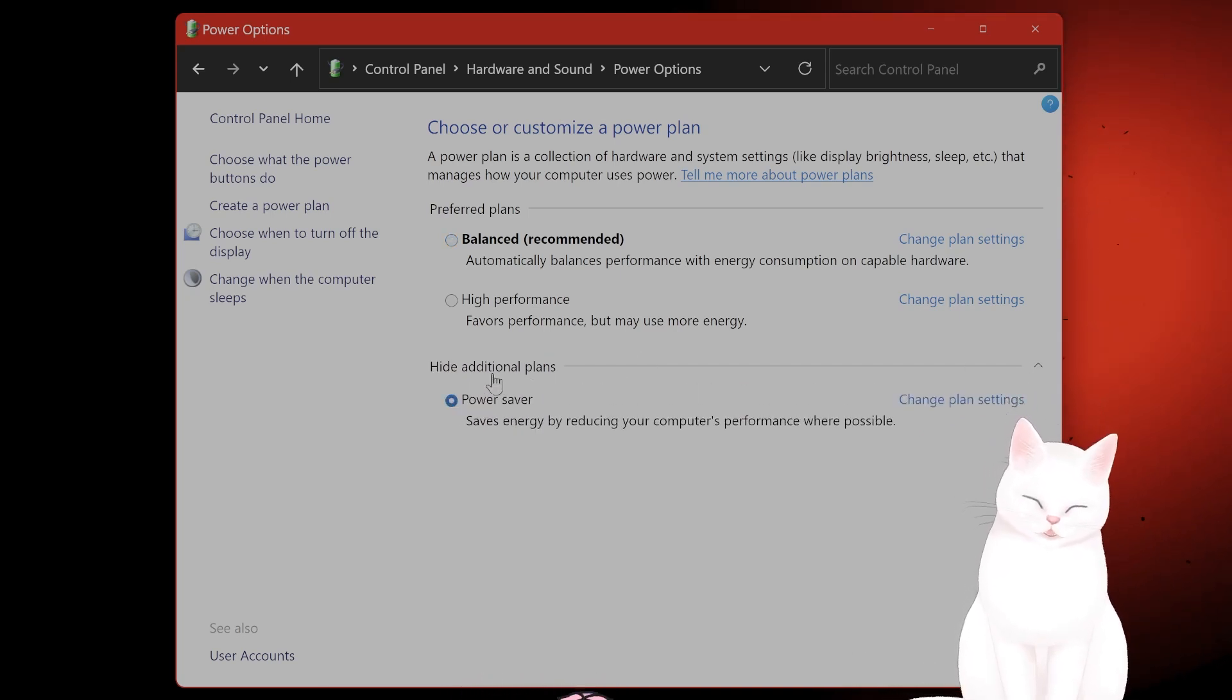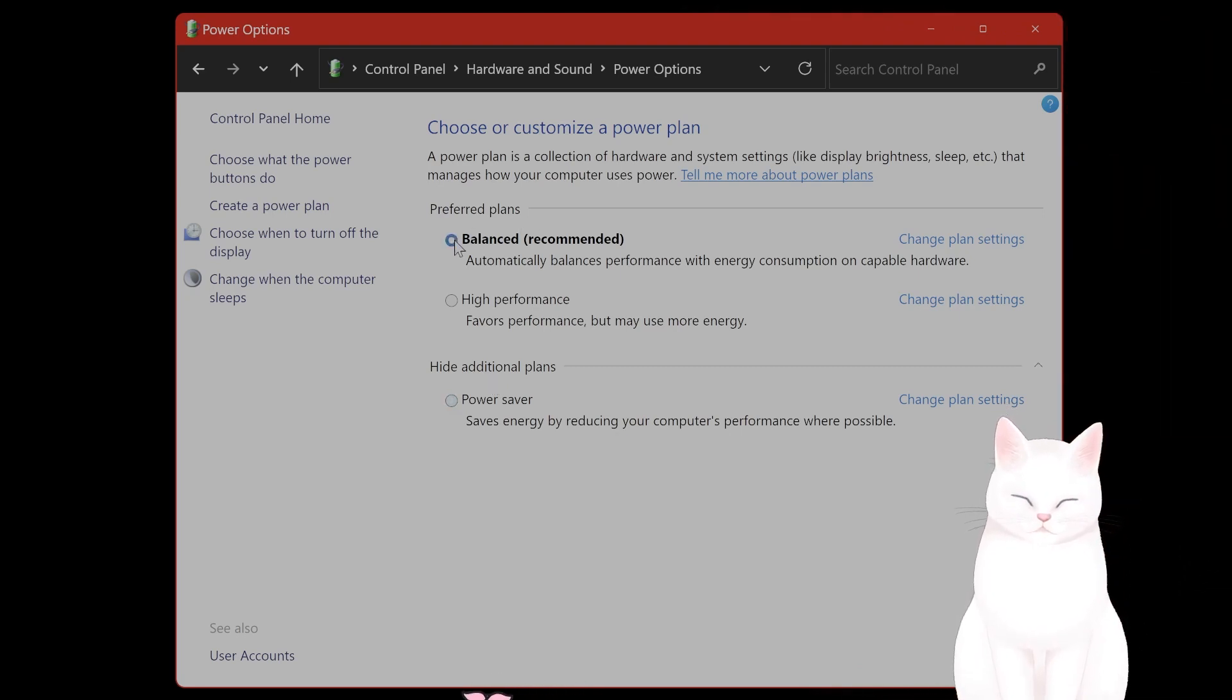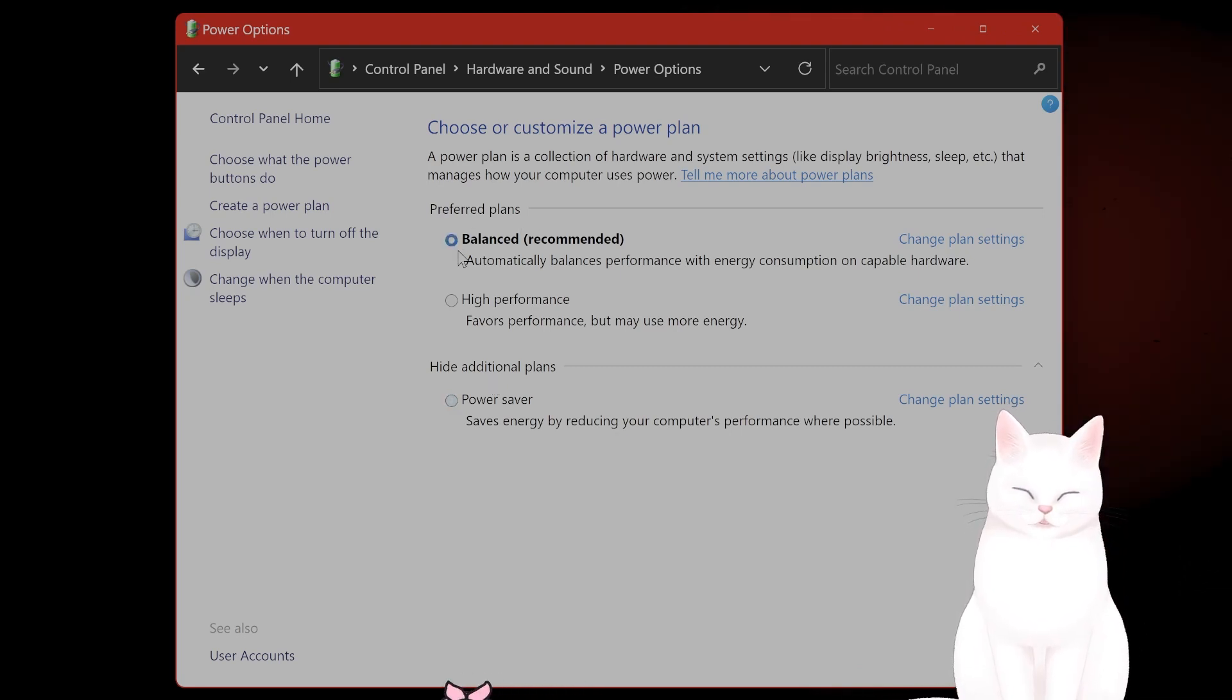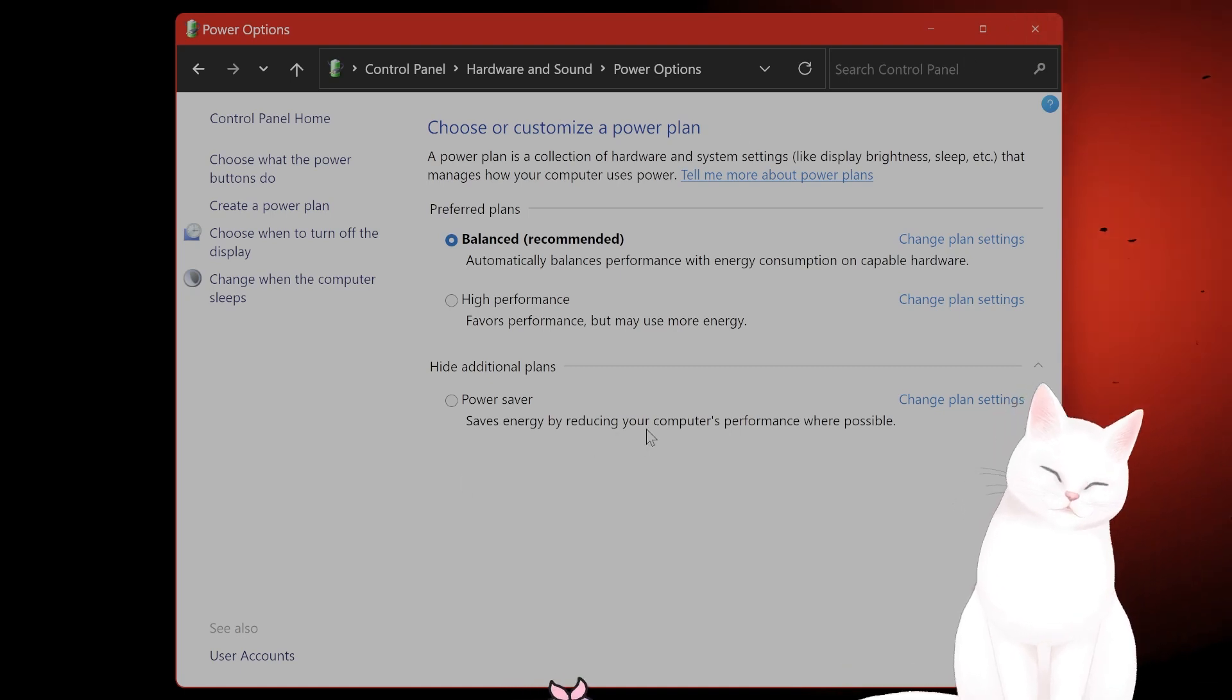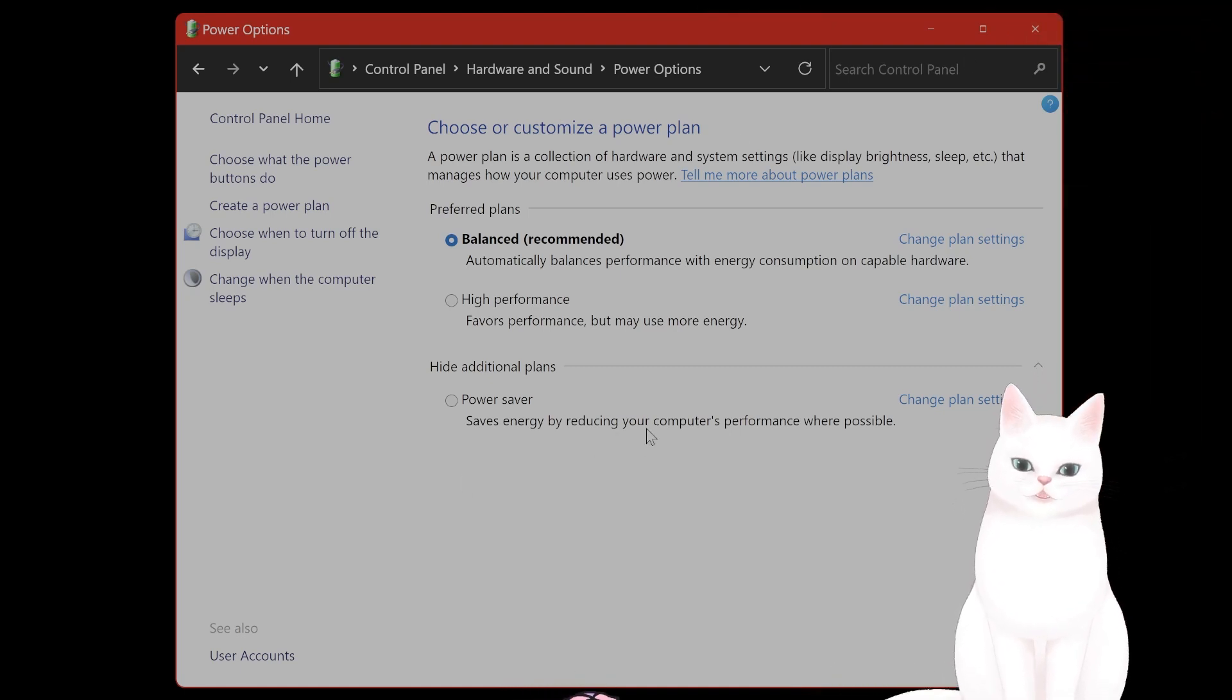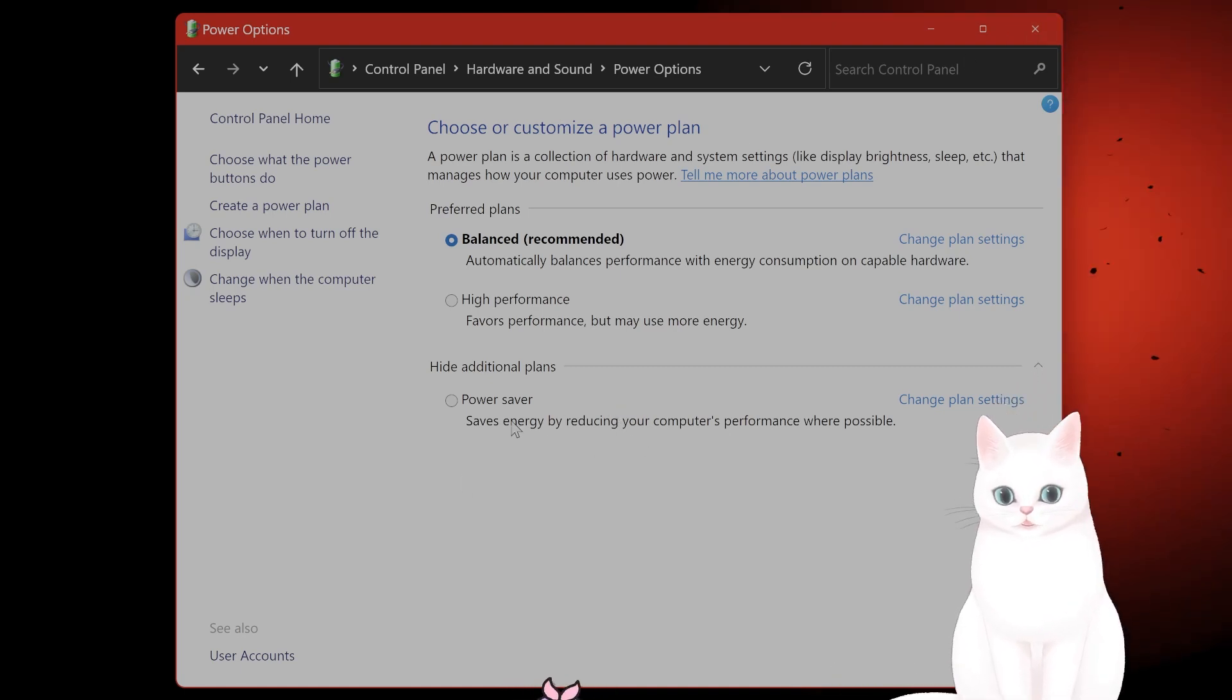And this will make sure that you're using enough power to run the game. This is more important, by the way, on a laptop than it is a desktop, but it's still something to keep in mind.